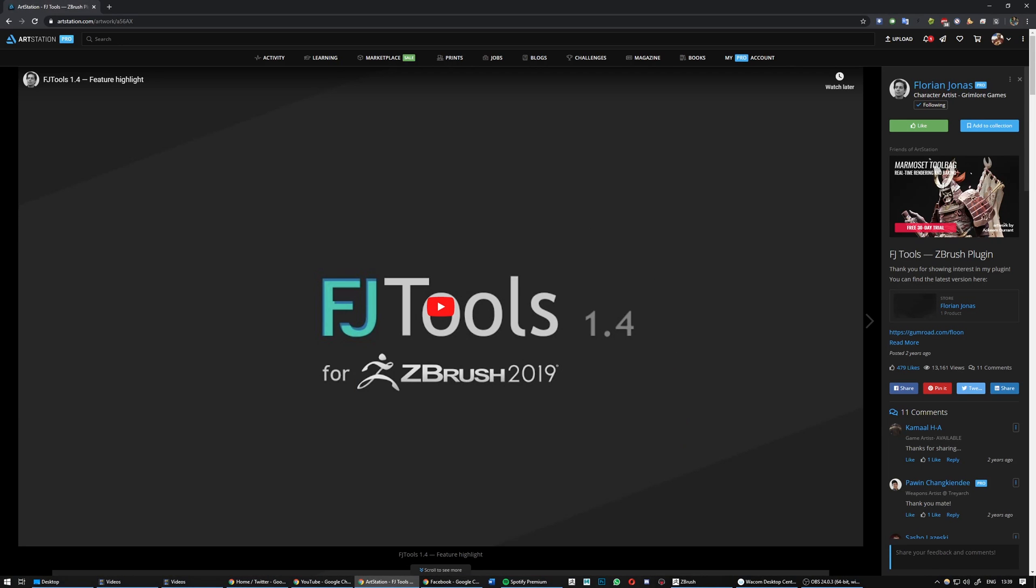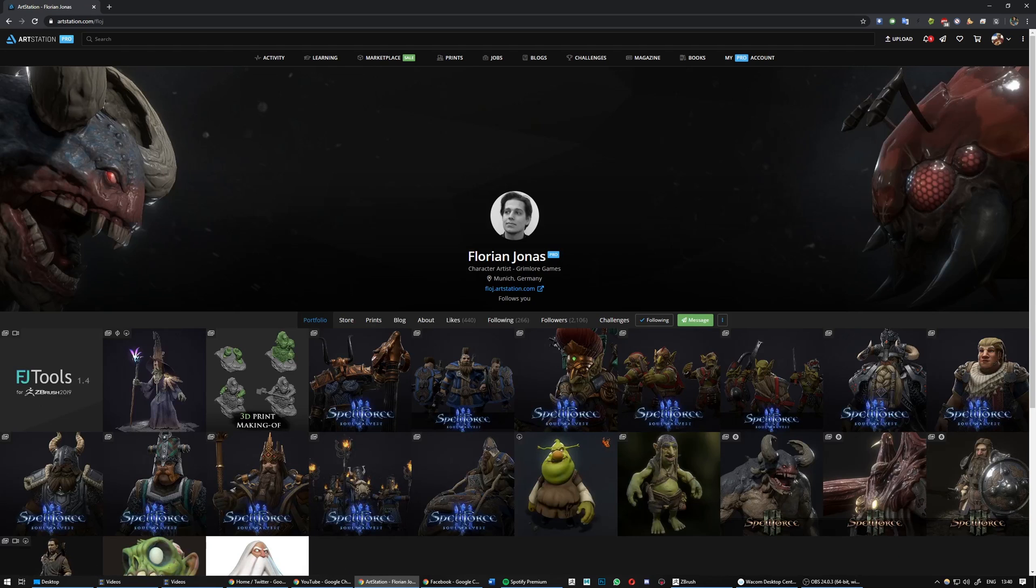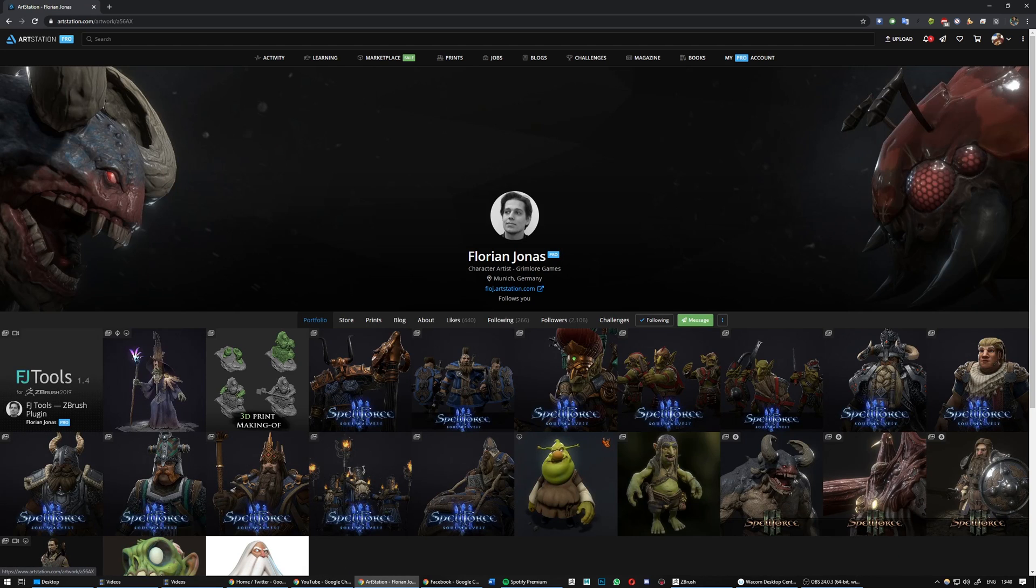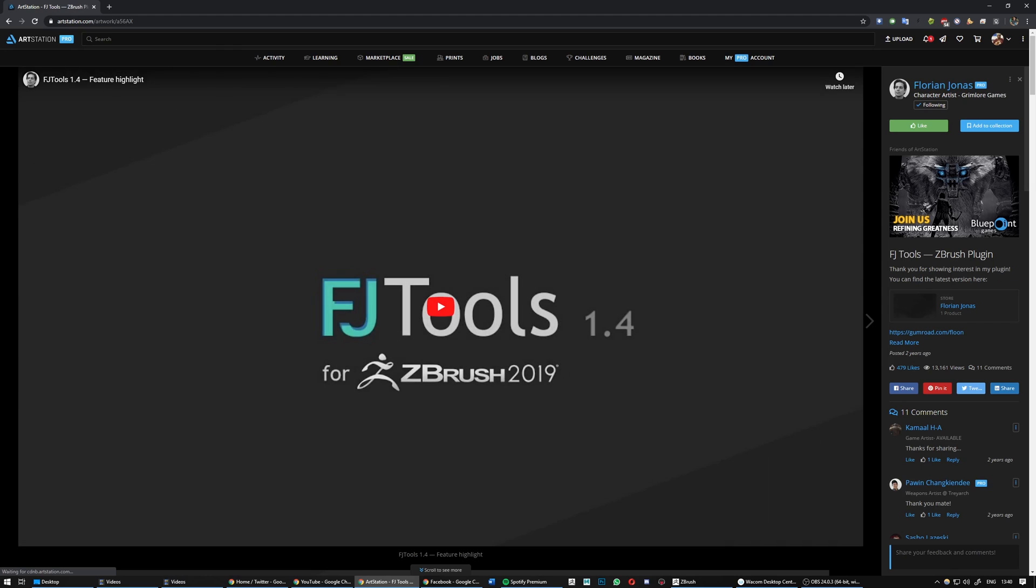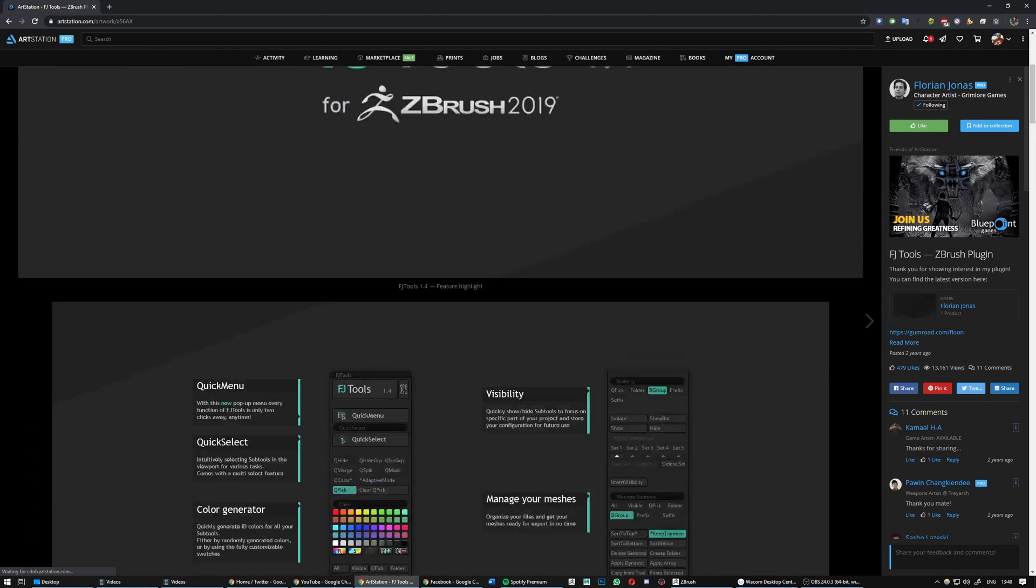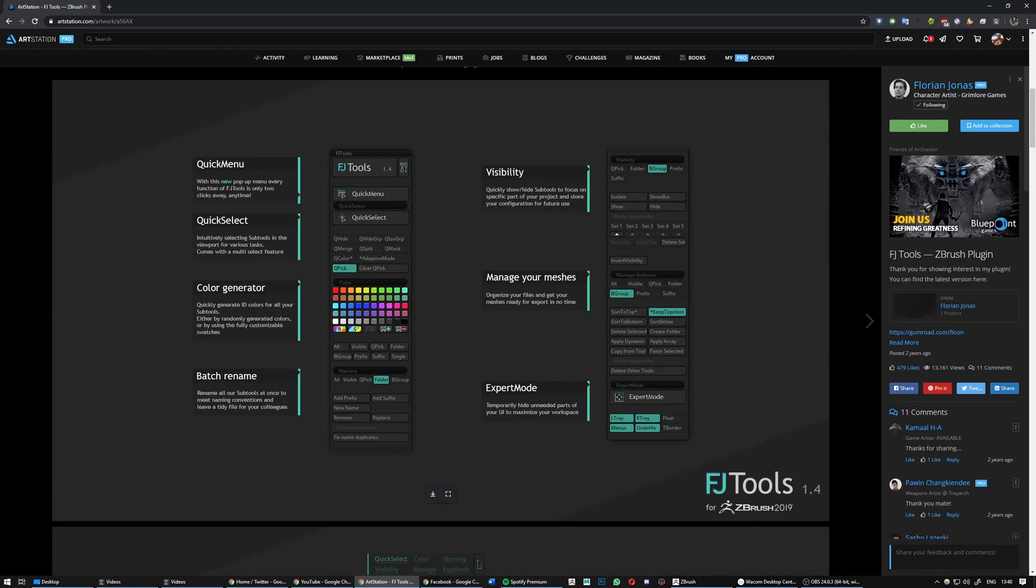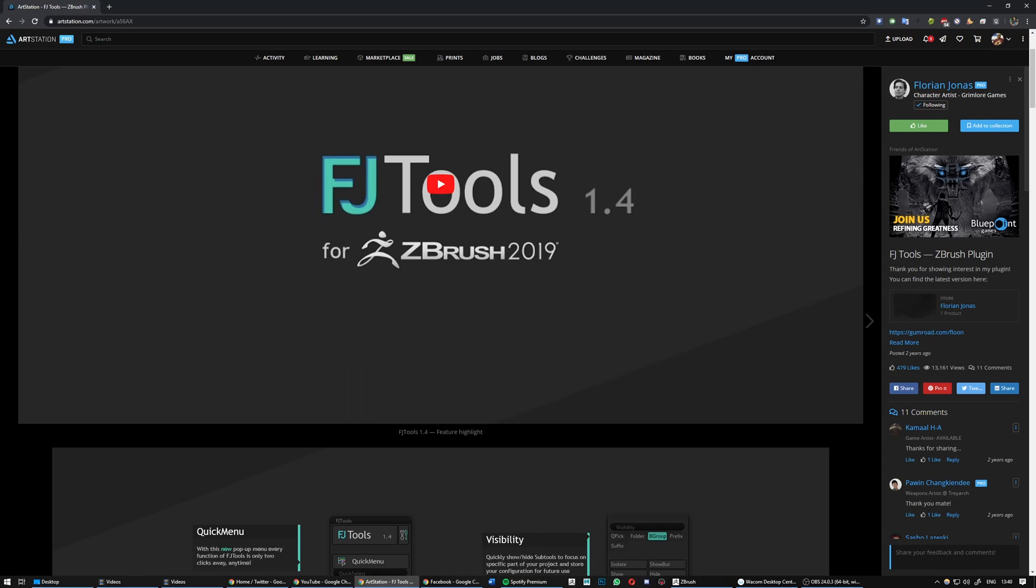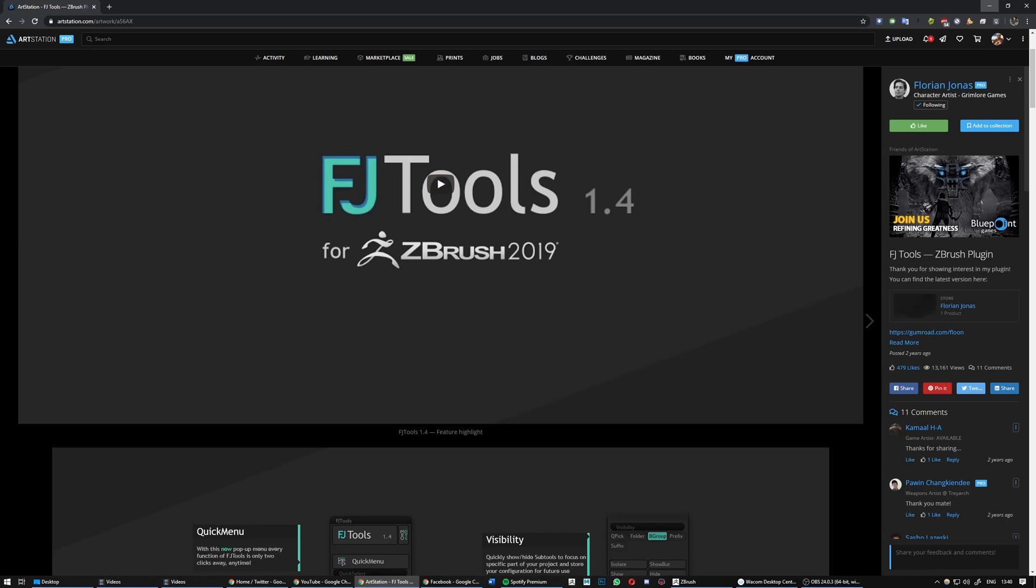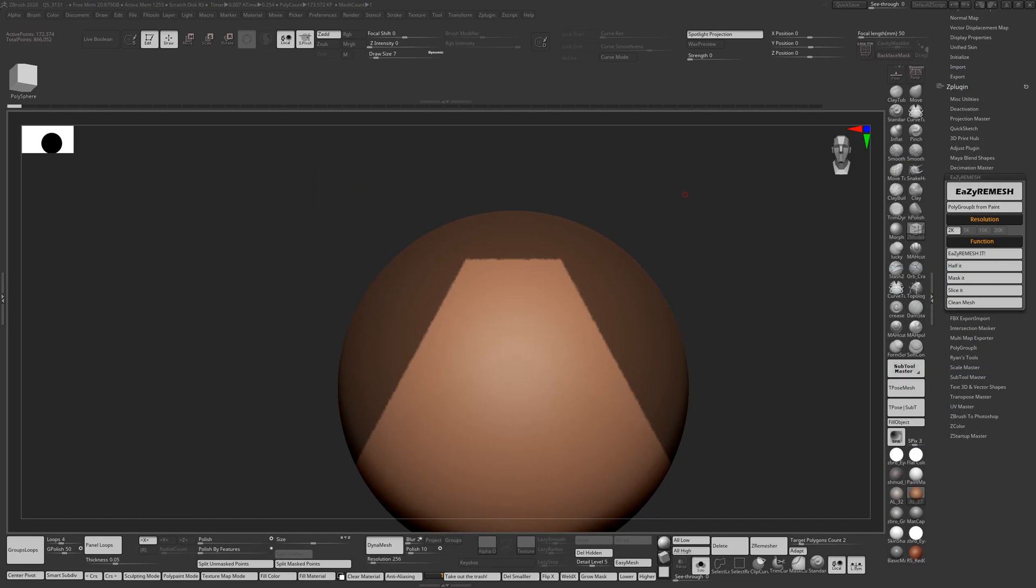I'm going to stick a link in the description to his YouTube channel where he's got his own set of tools he made for ZBrush. They're free and they're awesome, so if you do buy them, please leave them a tip.